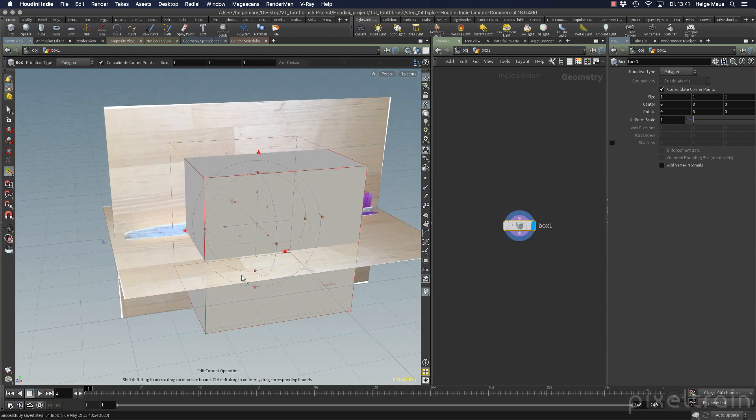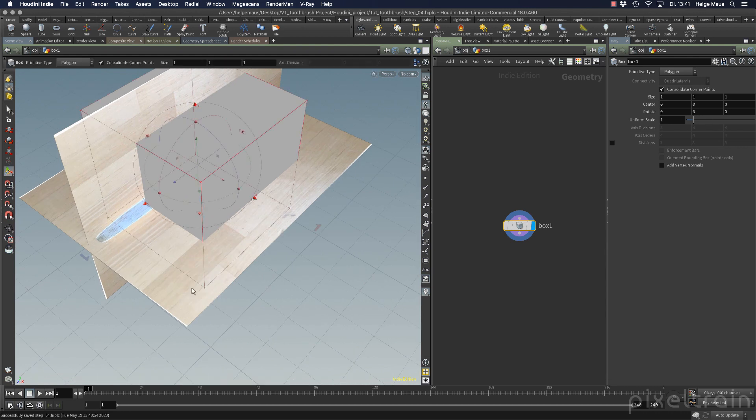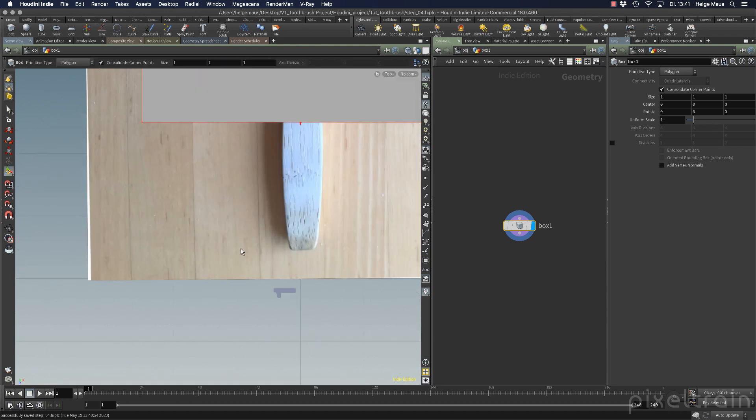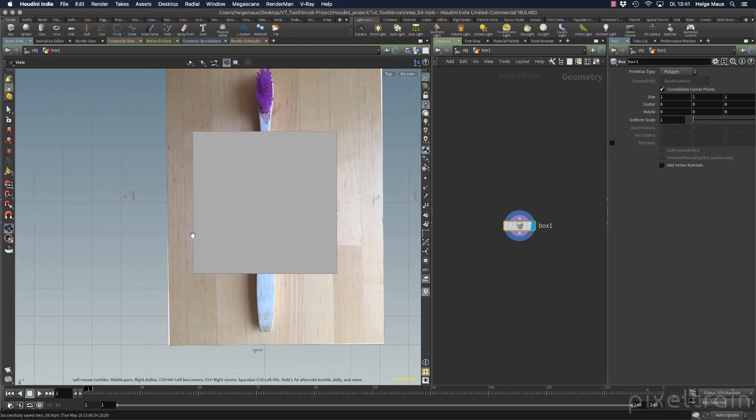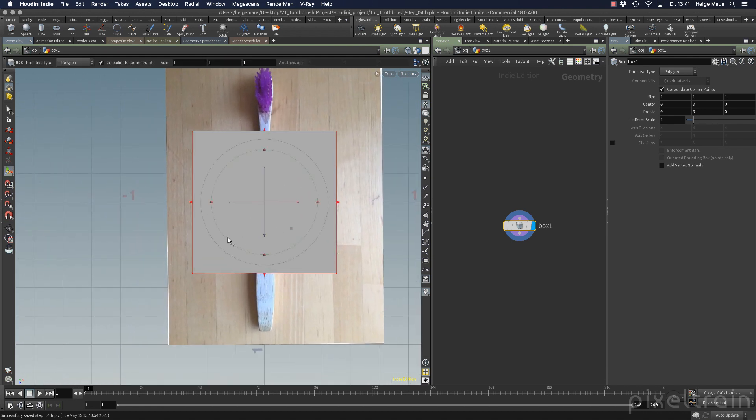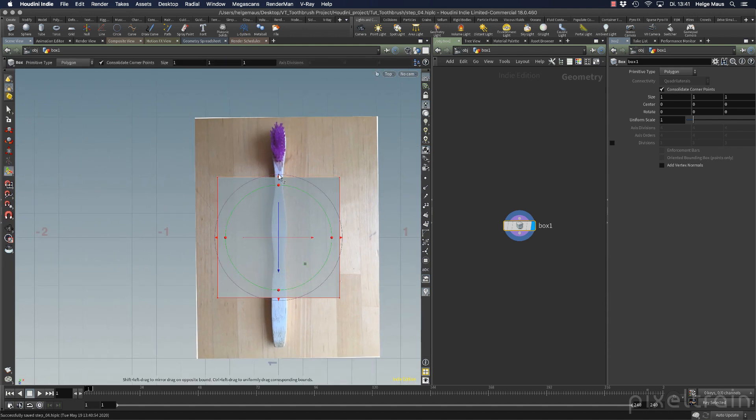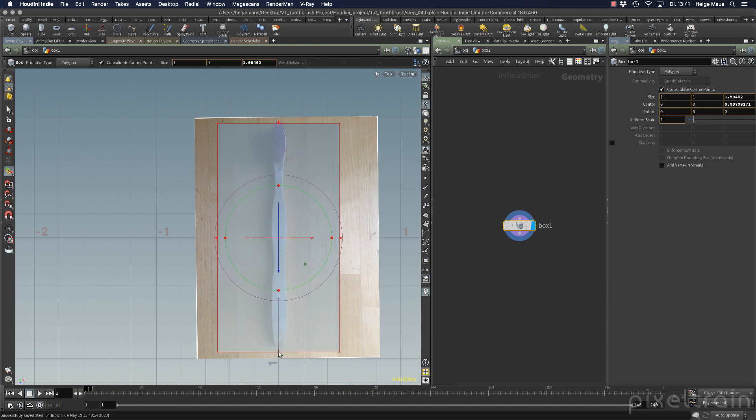Next step: I select the box, take the handle tool, and block out my toothbrush. Spacebar 2 to go to the top view to see through the brush. Press the W key to go to wireframe with ghosts, then move these handles.